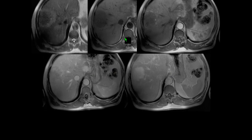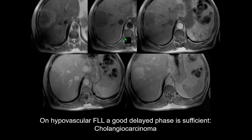For hypo-enhancing lesions, we don't necessarily need the hepatobiliary phase — a good delayed phase is sufficient. This is typical behavior of cholangiocarcinoma: in the hepatobiliary phase we only see the margins of the tumor slightly better, but the diagnosis is correctly made with dynamic imaging.